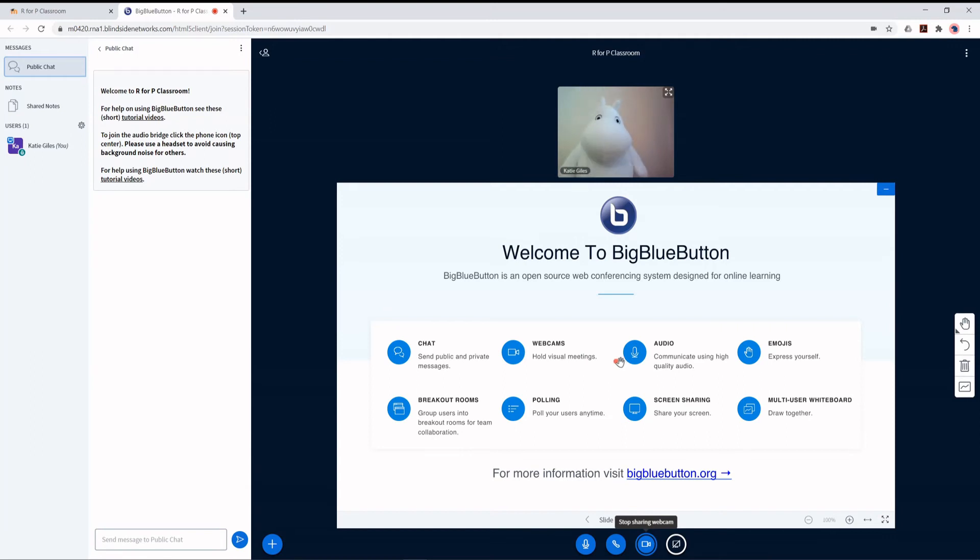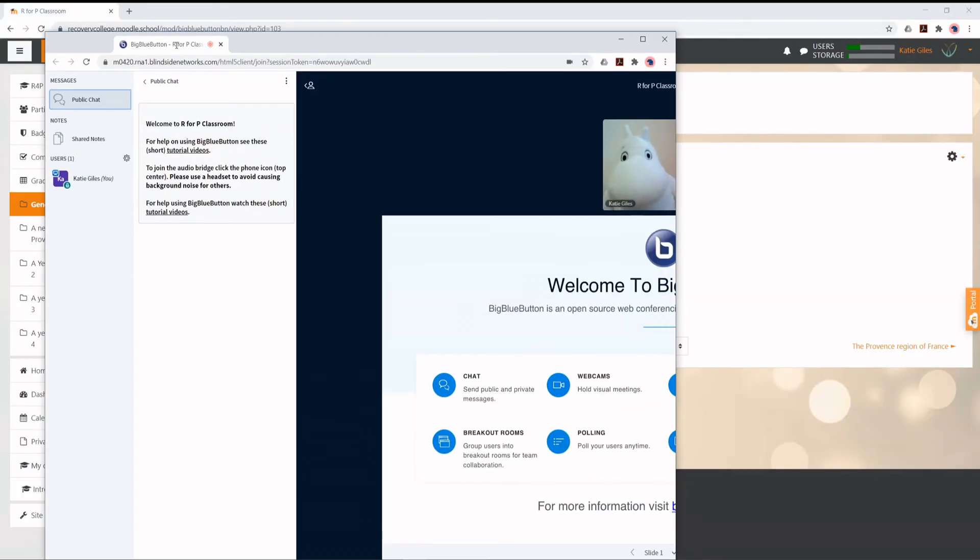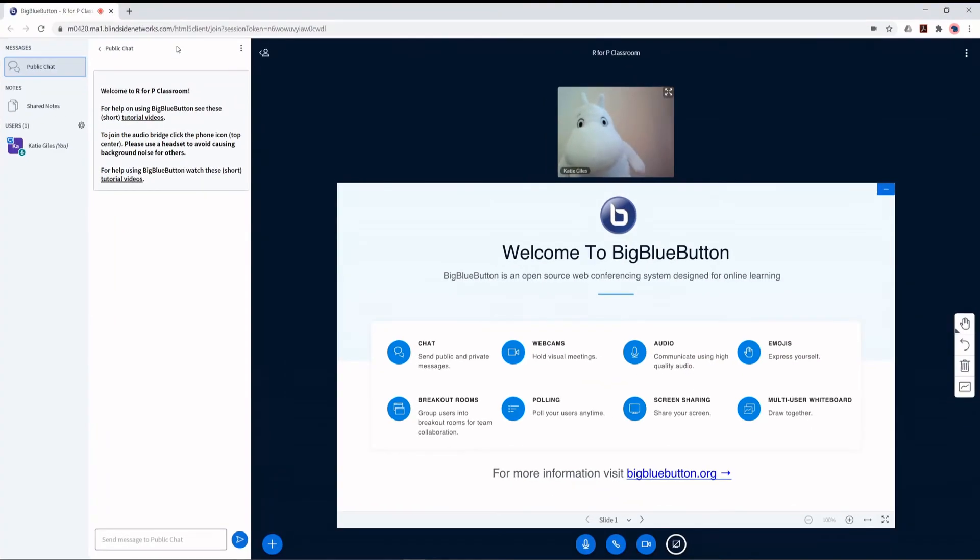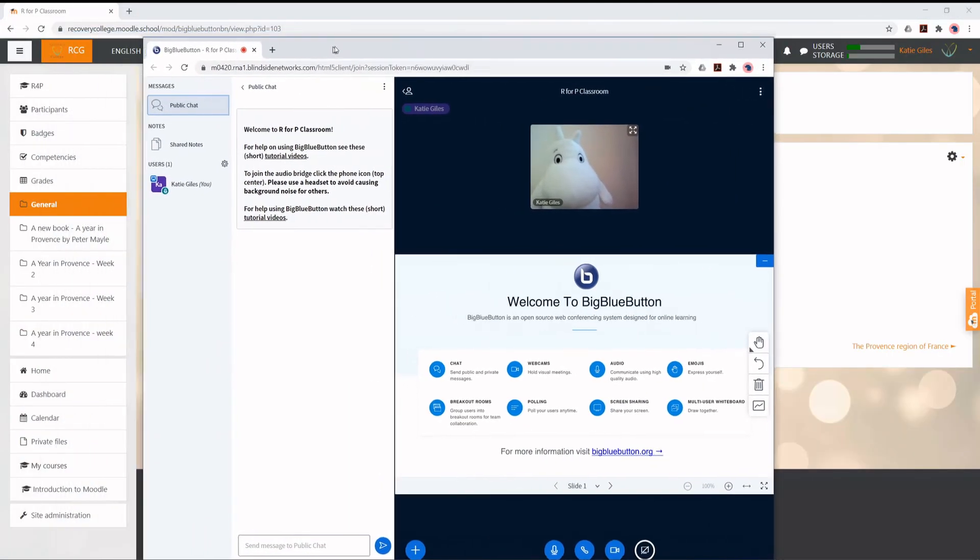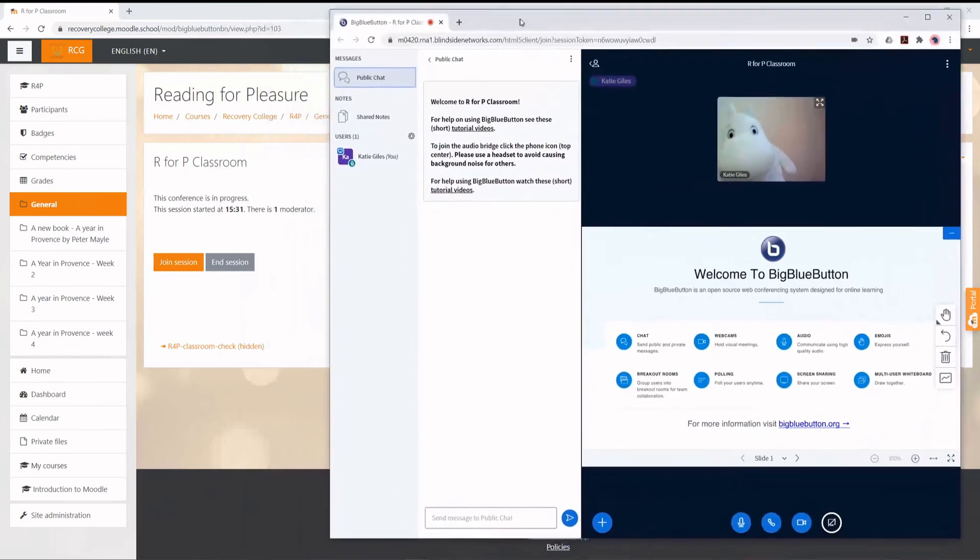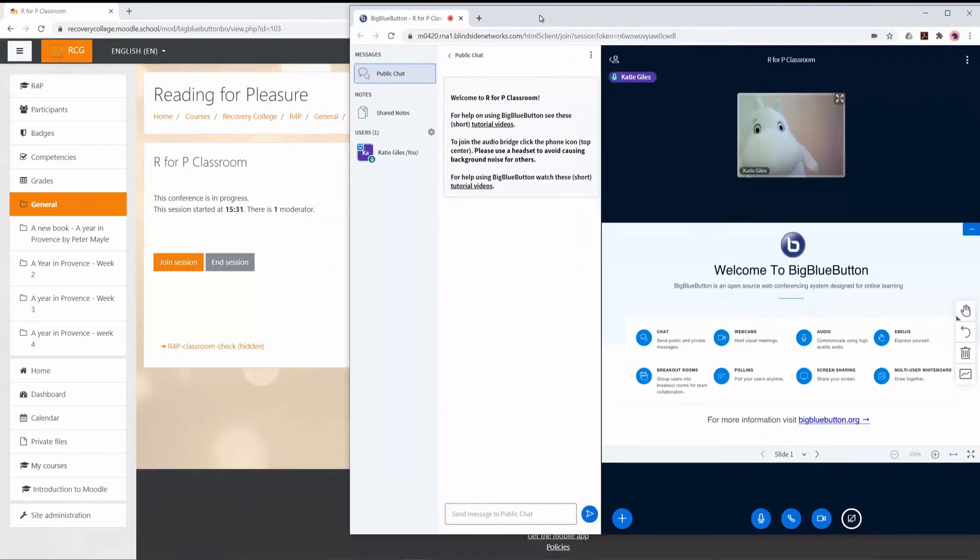It may be helpful to separate the tab to a new window. This can be done by clicking on it and dragging down, then release. Make this new window smaller by clicking the Restore Down button in the top right-hand side of your browser. Now you are able to see the classroom page behind your new window.